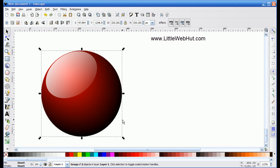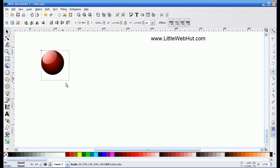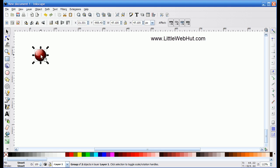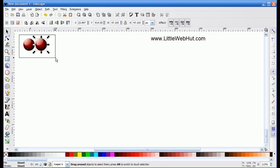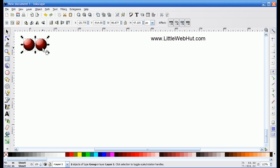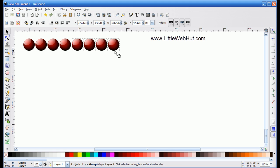Now I'm going to take this marble, go to the bottom right arrow, hold the Ctrl key, and shrink it down. Then I'll position it up in the top left corner. I'll press Ctrl D to make a copy and drag it to the right. Then I'll select both marbles, press Ctrl D again, and drag those copies off to the right. I'll do that again with all four, press Ctrl D, drag to the right. Now I've got eight marbles.